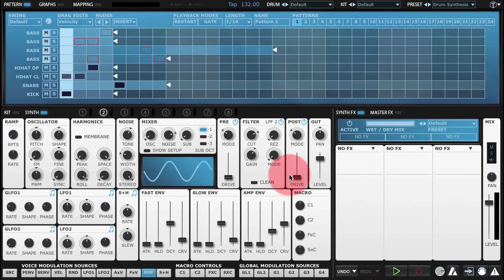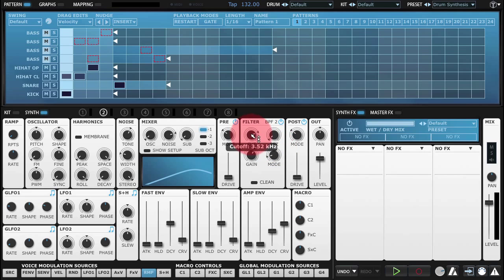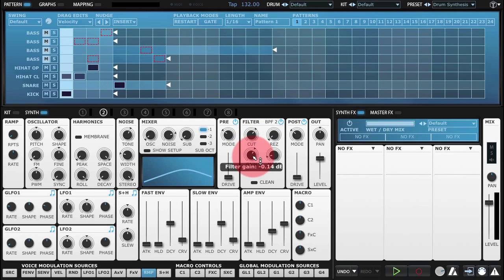And for the filter I'm going to choose a bandpass mode, two-pole in this case. I'll bring the filter cutoff down to around one o'clock. That's somewhere around 1.3 kilohertz. And we'll just push the gain up slightly.